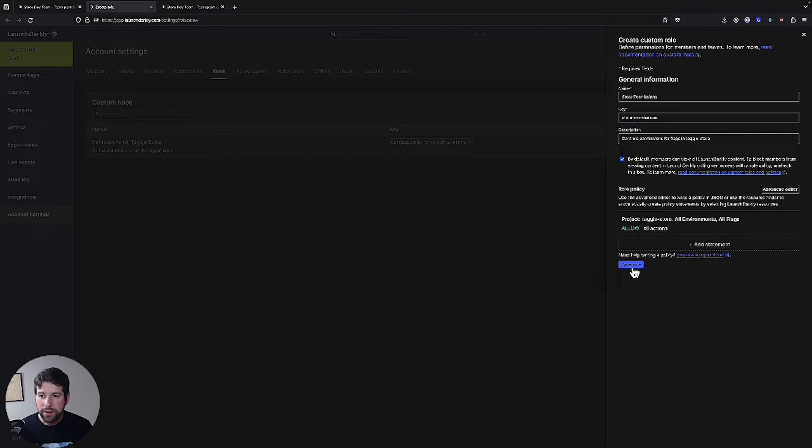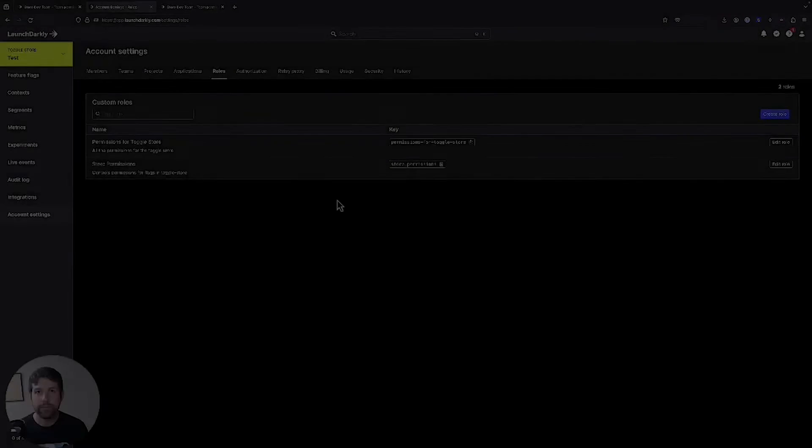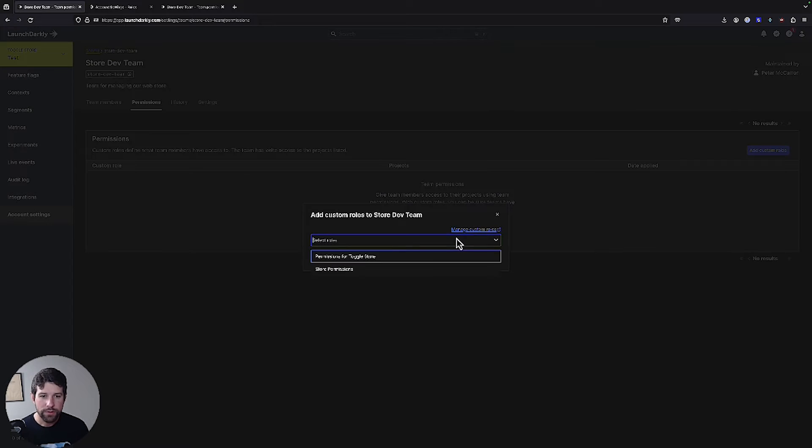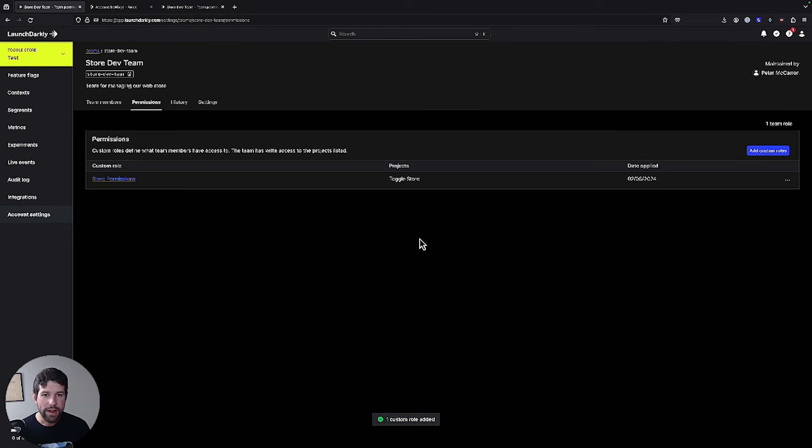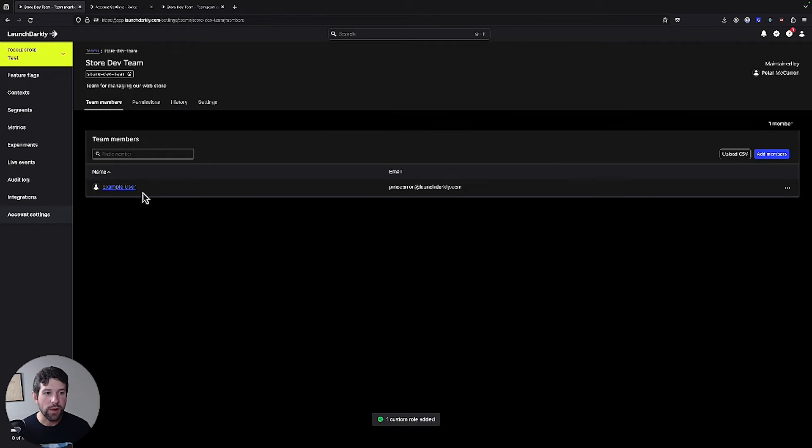We'll update our statement and we'll save that role. Now we can go back over to our team and we can choose to add a custom role. As you can see, we have that store permissions one that we just set up. We'll go ahead and add the custom role and that has automatically been applied to all of our team members.